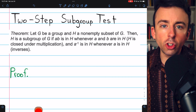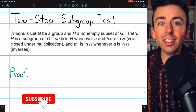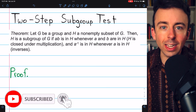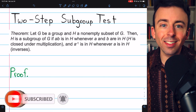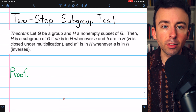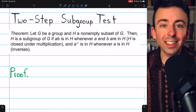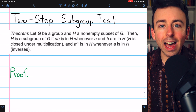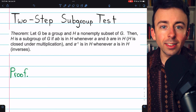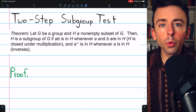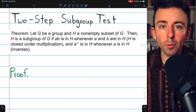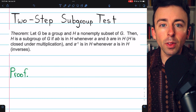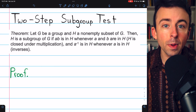A subgroup of a group G is a subset H of G that is also a group, which means that H needs to be associative, it needs to have an identity, it needs to have inverses, and it needs to be closed. However, we don't have to prove all of those properties separately every single time that we want to prove something is a subgroup.